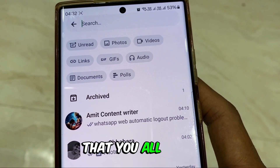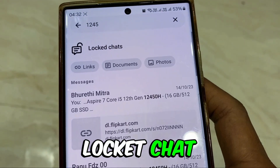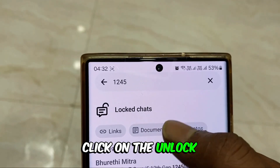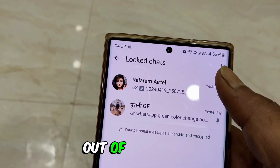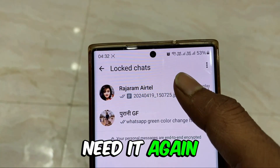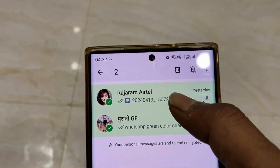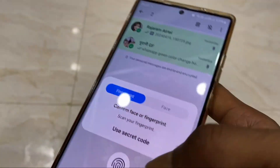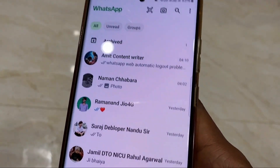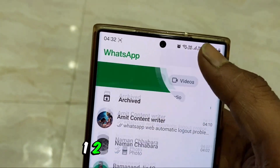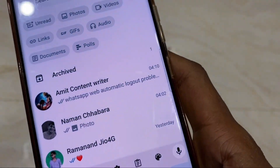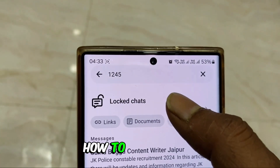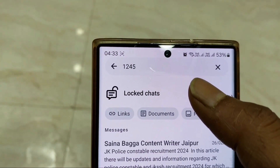So friends, hope that you all must have understood how you can hide your Locked Chat. And if you have a Locked Chat and want to unlock it, select the chat, click on Unlock Chat, put your fingerprint, and it will come out. If you need to access it again, dial 1245 in the search bar and your chat will come out again. Hope everyone has learned how to hide Locked Chat — thanks.